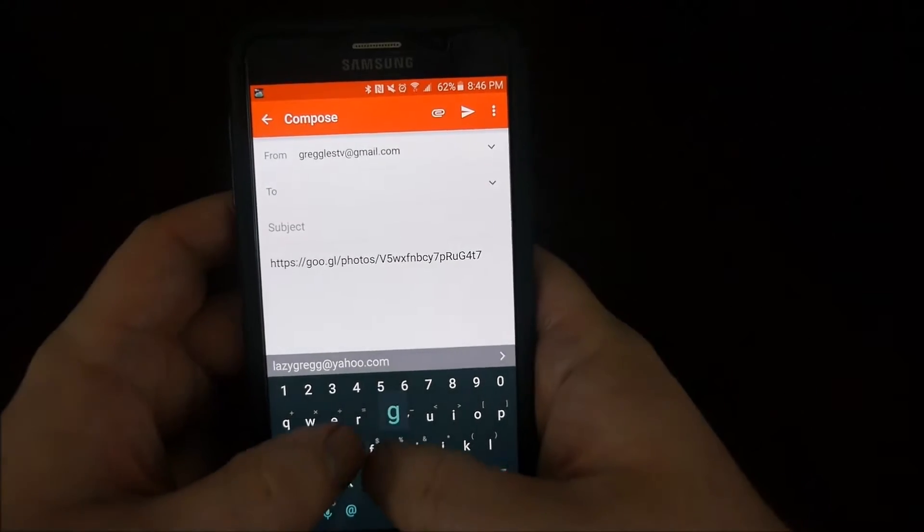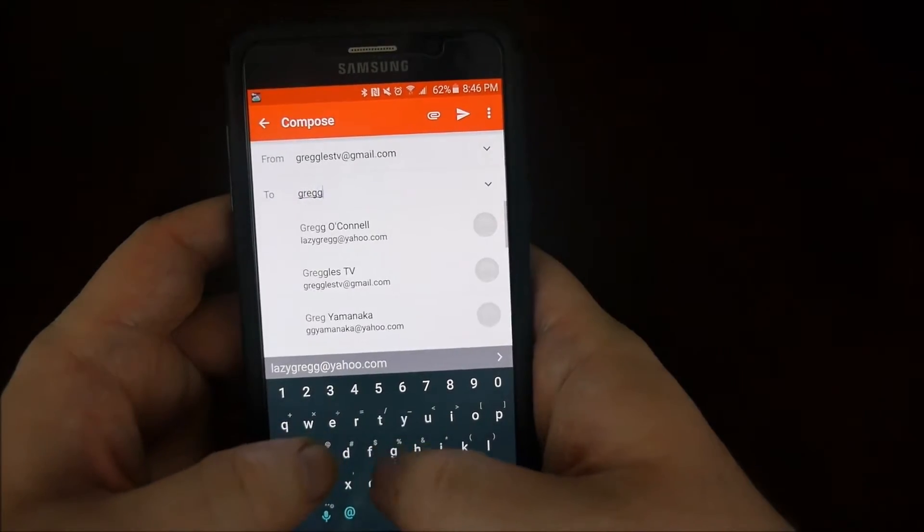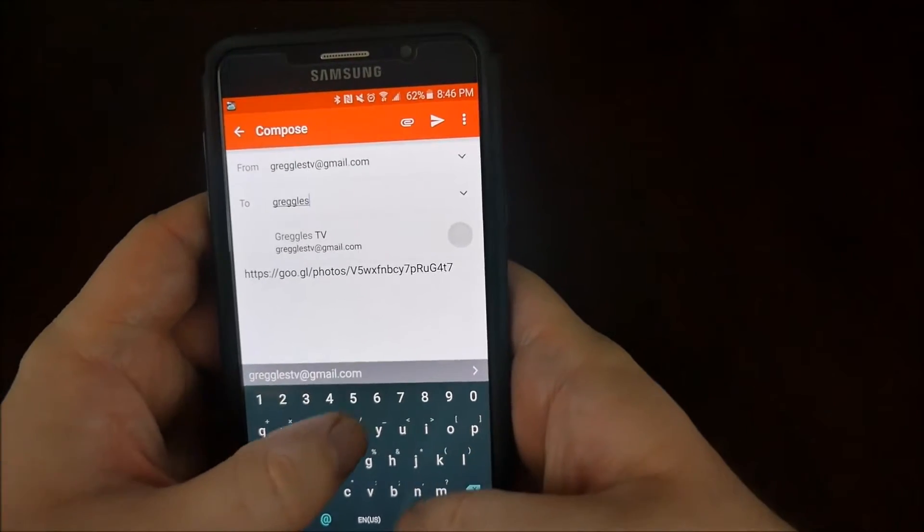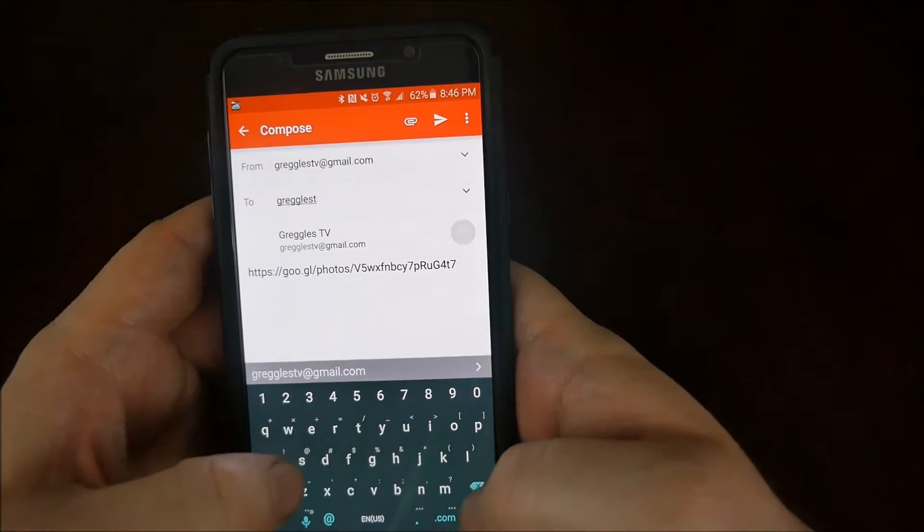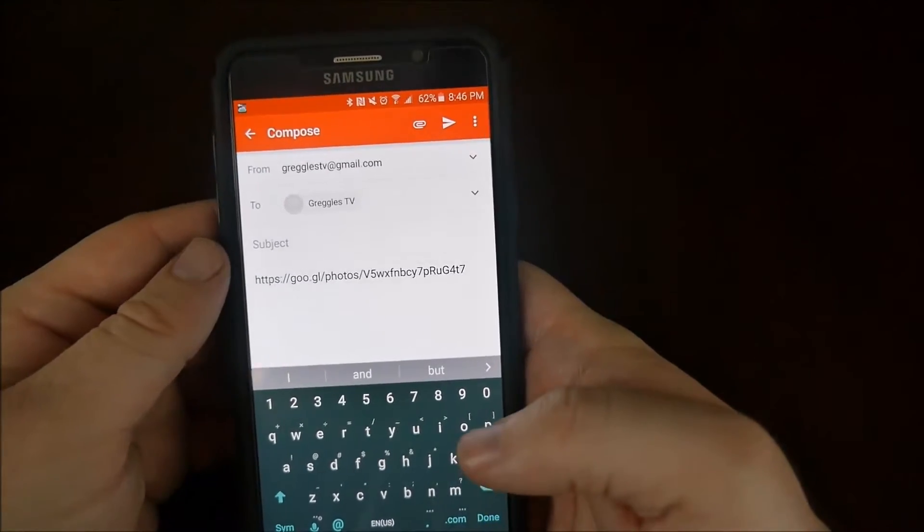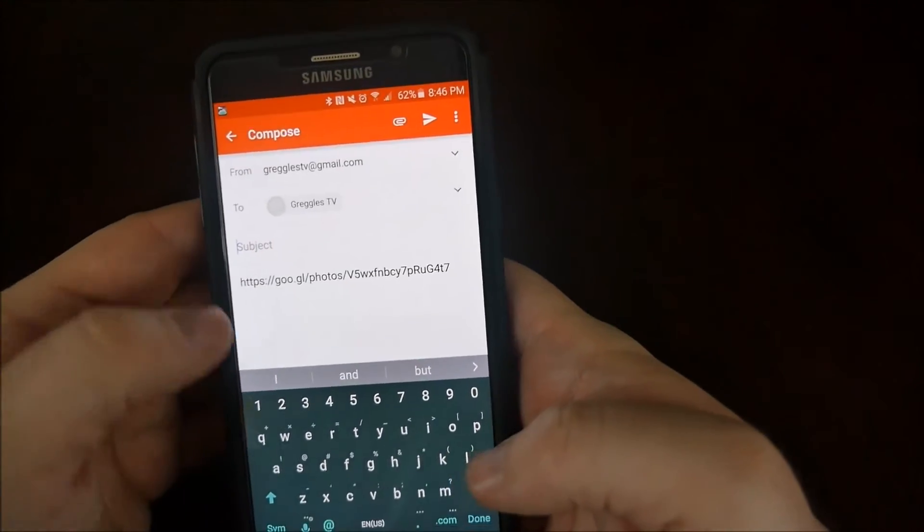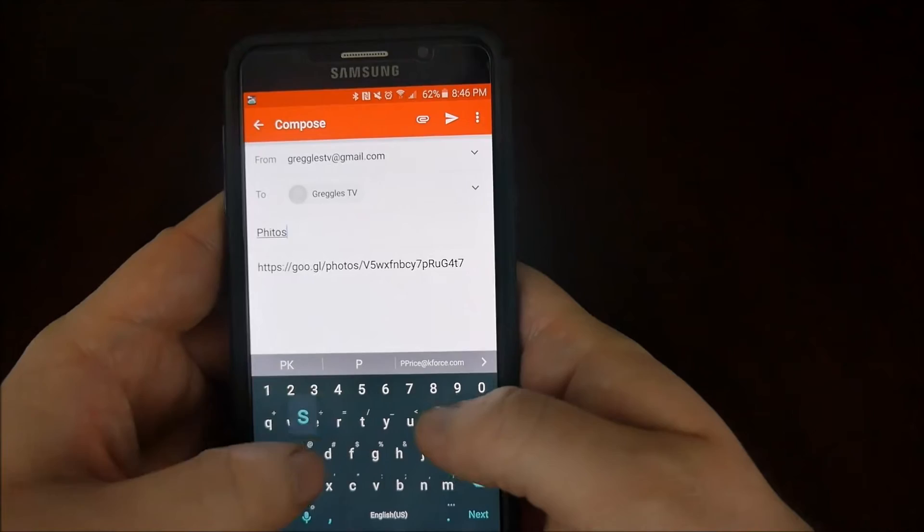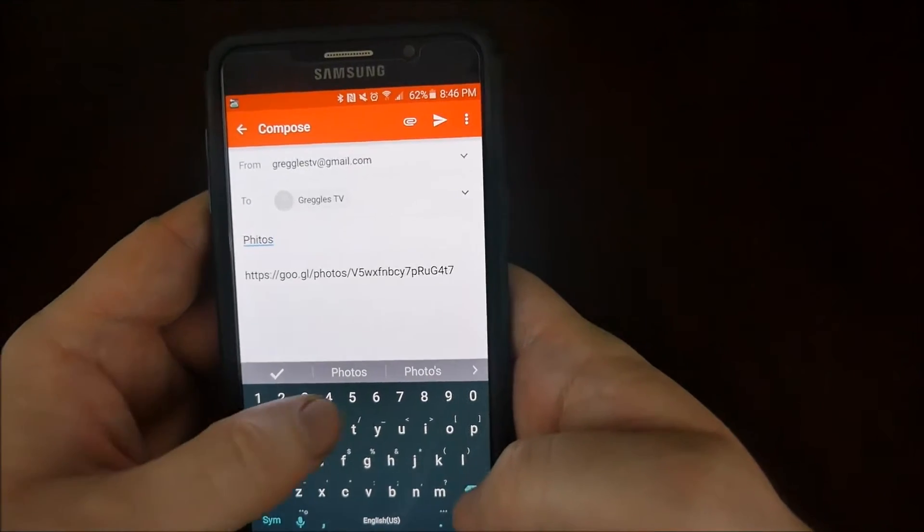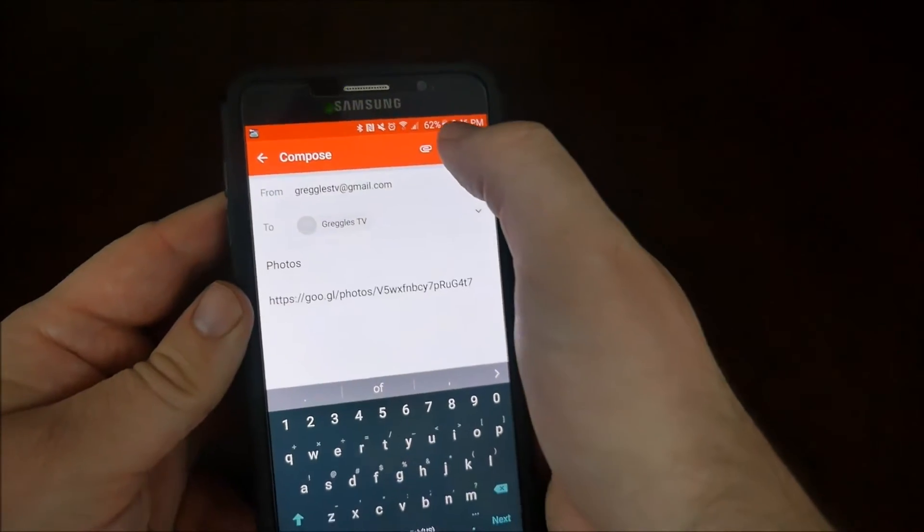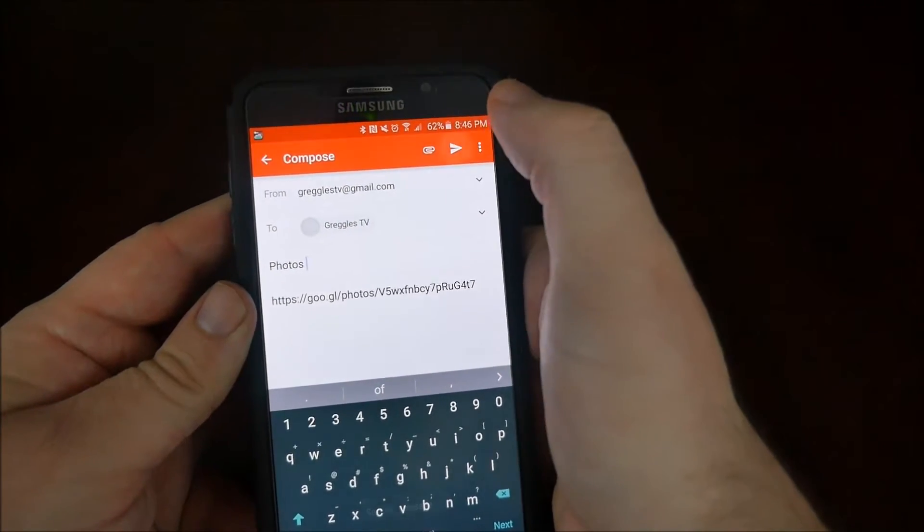So I'm going to send it to myself, greglestv at gmail.com. And then I'm just going to say photos. And I am going to send it.